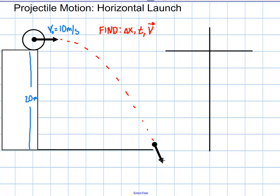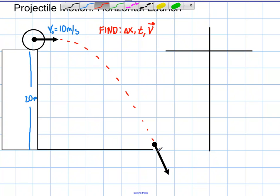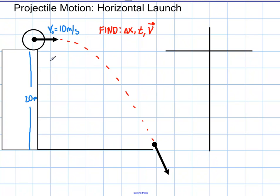One important thing about projectile motion: people get confused and ask, when it hits the ground, isn't the velocity zero? What you need to remember about kinematics is that all these problems deal with air time only — right when it's in the air, right after it rolls off and right before it hits the ground. After it hits the ground, the speed is zero if it doesn't bounce — but that deals with impulse and momentum, which is contact time. Kinematics and projectile motion deal with air time.